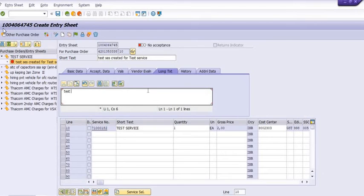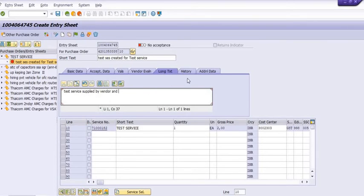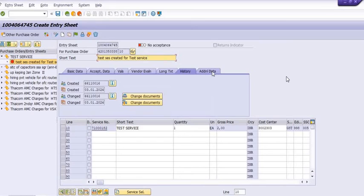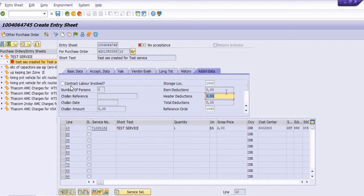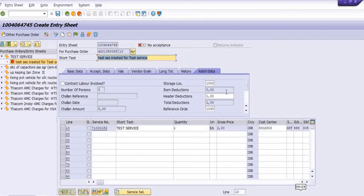In the attachment section, you can attach the necessary documents such as the service certificate. You can mention details like 'Test service supplied by vendor'. In the additional data section, you can apply deductions — for example, if your purchase order is for 2 rupees, you can apply a 50 paise deduction here, depending on your requirements.